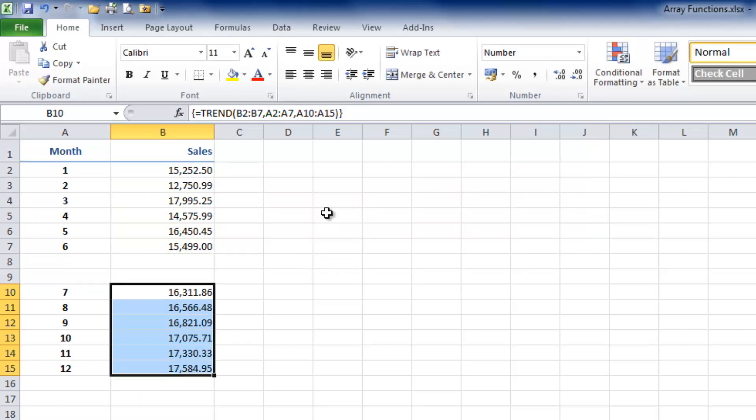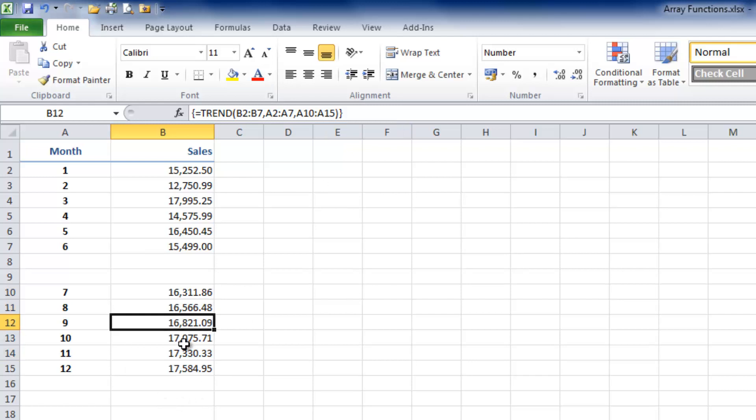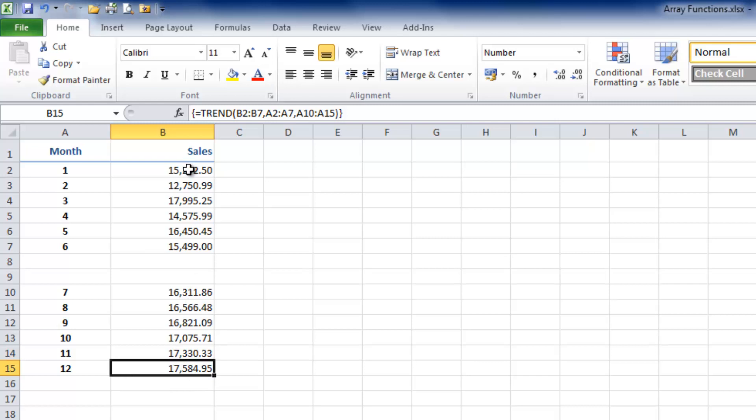This TREND function, as you can see, automatically has the curly braces inserted at the beginning and end of the function. You can see this is a rough-and-ready prediction of what Excel imagines we'll be doing in the second half of the year based on the sales we made in the first half.